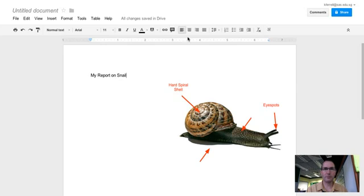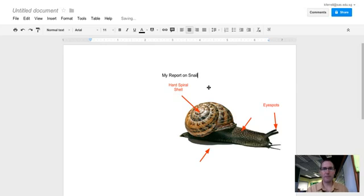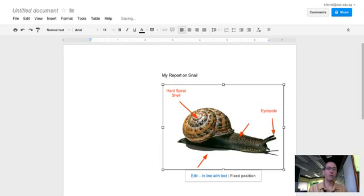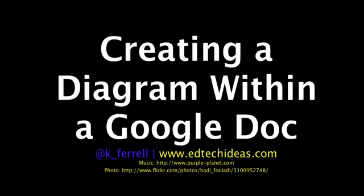Okay, so that is how to insert a diagram into a Google document. Thank you.